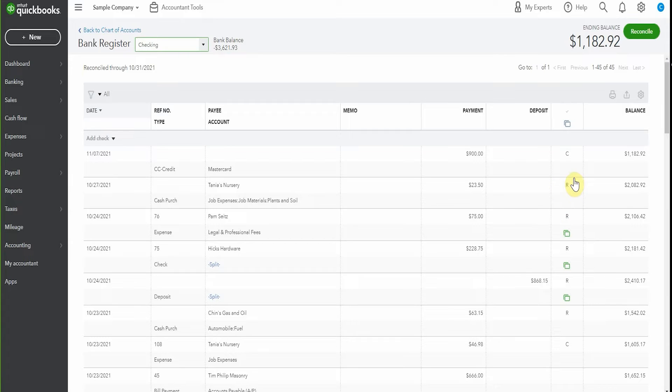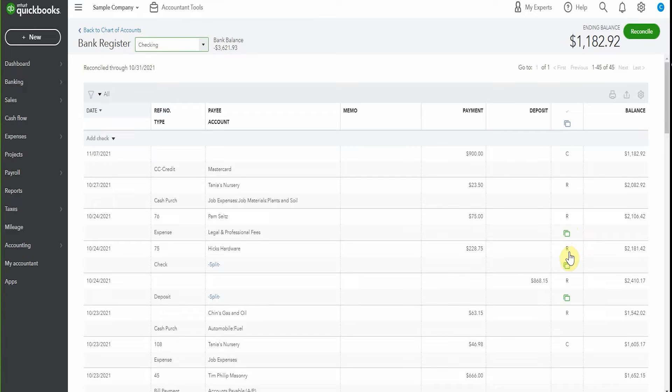And typically it'll show up with a little C. Now I've already done this reconciliation. So it's showing up with an R. Oh, here we go. Here's a couple of C's. That's for the bank reconciliation that we have in process.